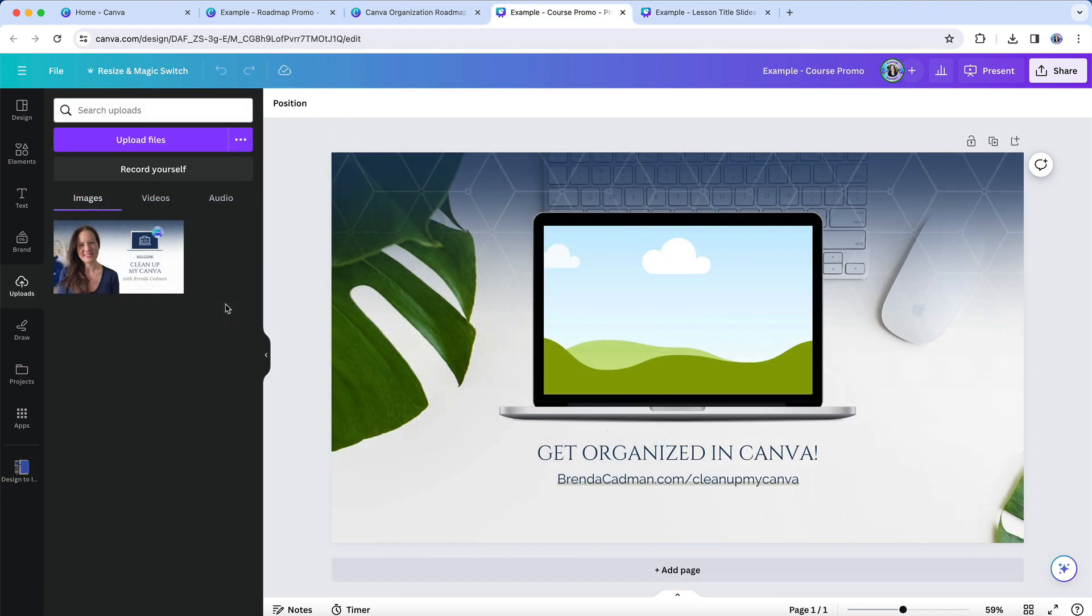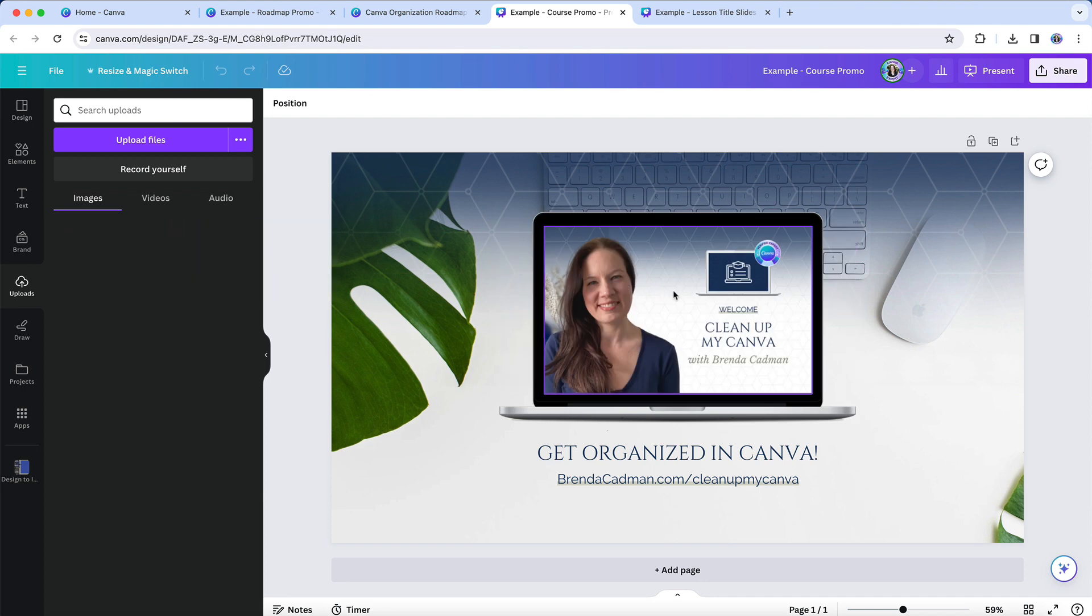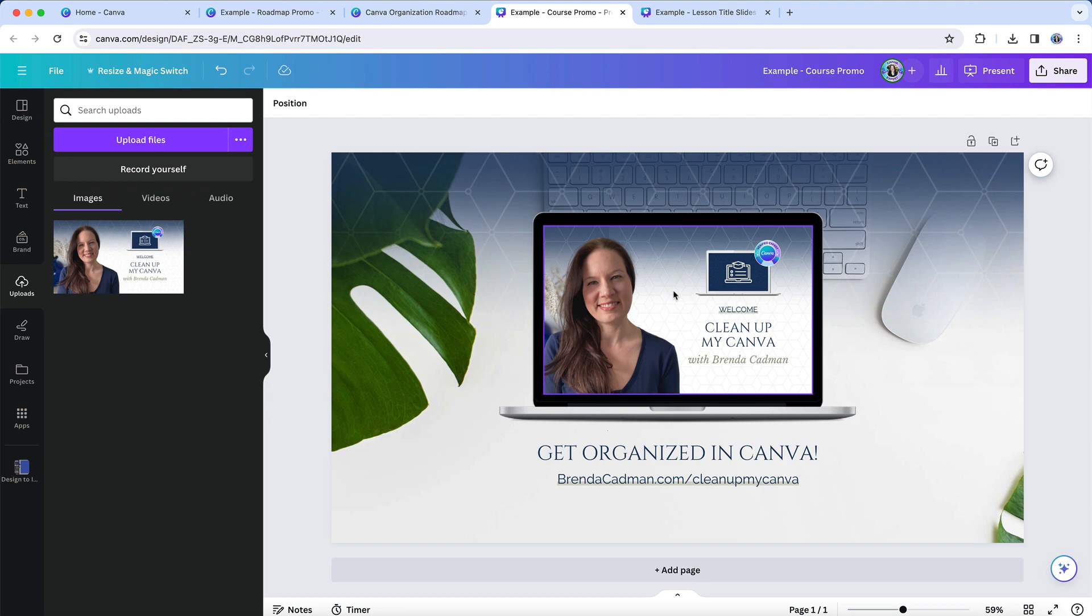And now, rather than having to go re-upload that image into Canva, it has already been added to my uploads folder, and I can easily access and pull that into my design in a more streamlined and efficient way.